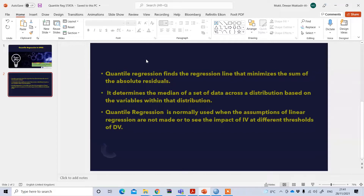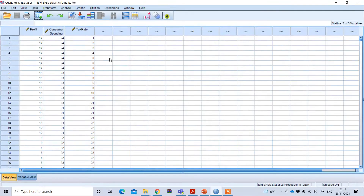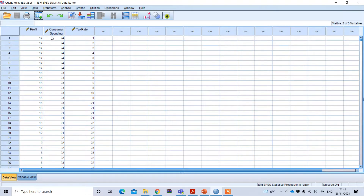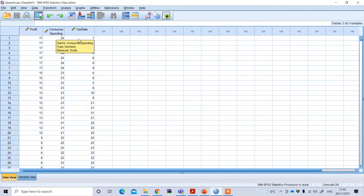Let's see an example of how we can perform quantile regression using SPSS and how to interpret the result. This is the SPSS data file. Our dependent variable is profit, and we have two independent variables: one is consumer spending and the other is tax rate. We want to see the impact of consumer spending and tax rate on the profit of the firm.